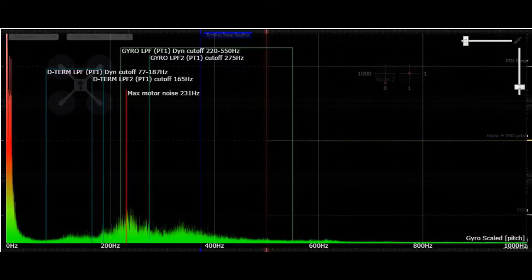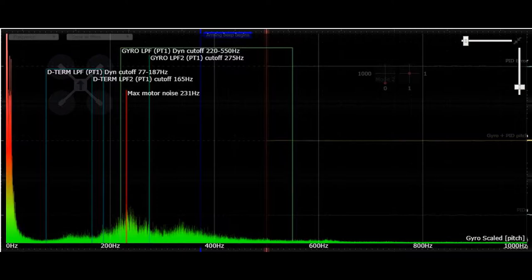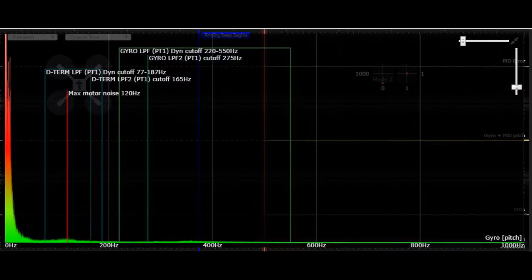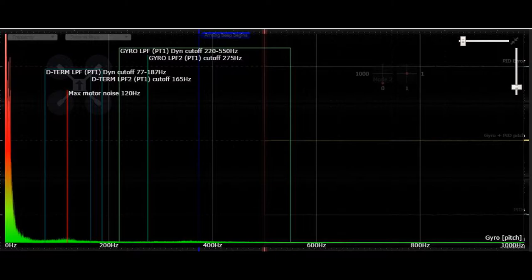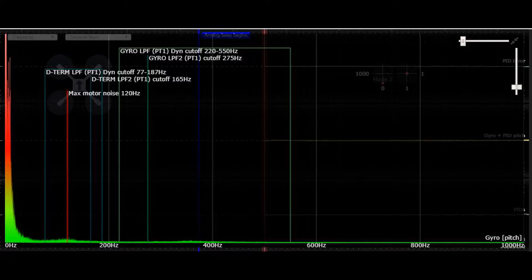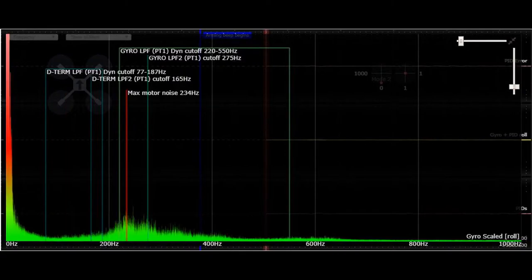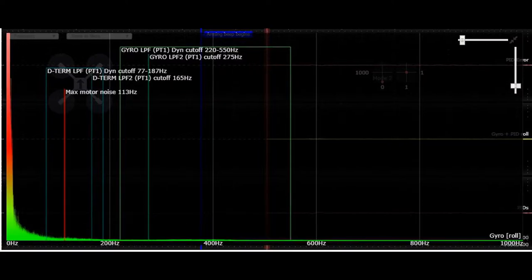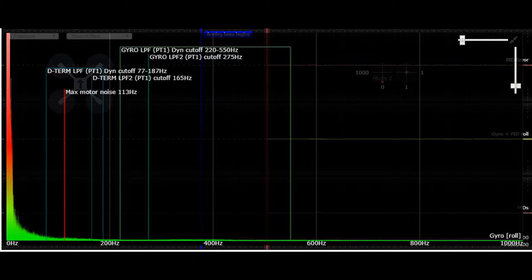After adjusting the filters one notch, this is what the pitch axis looks like unfiltered. And this is what it looks like filtered. This is the unfiltered roll axis, and this is the filtered roll axis. So a little bit of improvement on each one.